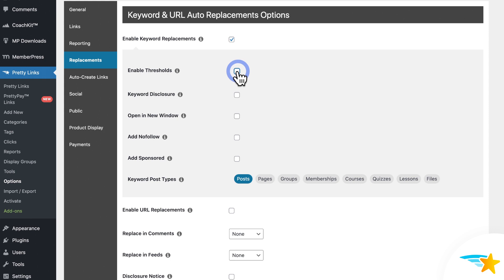So if you don't choose to enable thresholds here in the options, Pretty Links will hyperlink every single instance of all your keywords that you have set up with their corresponding Pretty Links. So in my case here, every time my three drone keyphrases show up on my site, they'll be replaced with my drone Pretty Link. And we're going to see what this looks like on a sample blog post later.